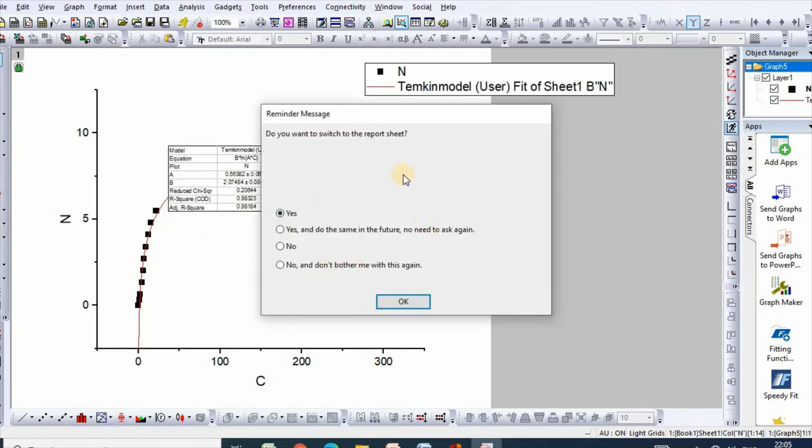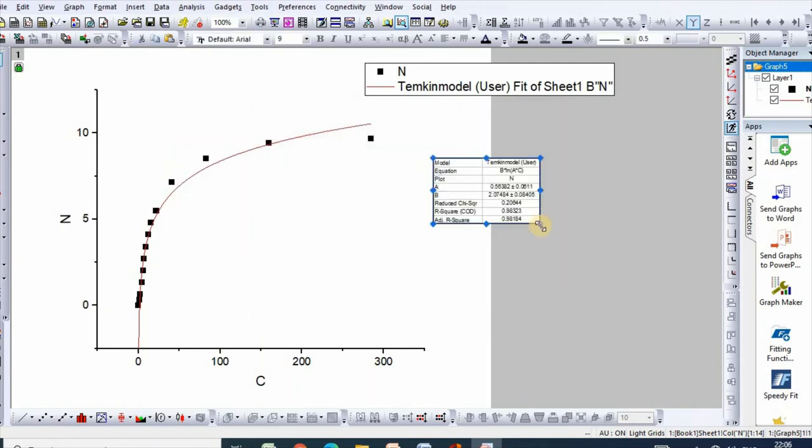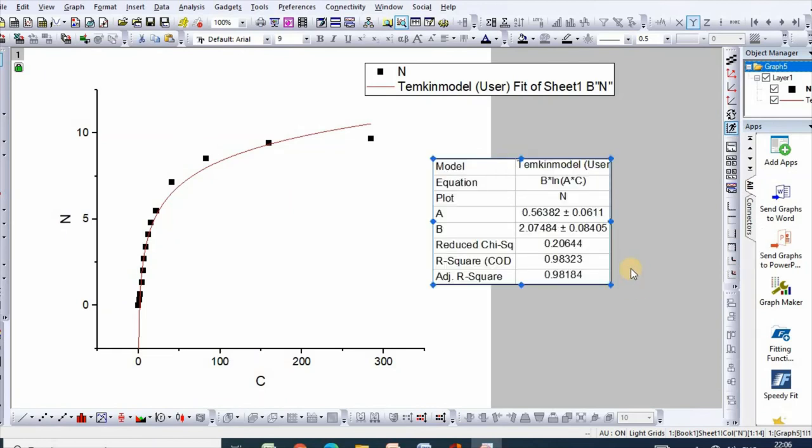If you click yes, then the report sheet will be displayed here. If you click no, then OK. Here are your parameters A and B, and R-square value is this.